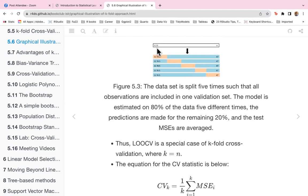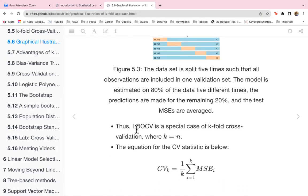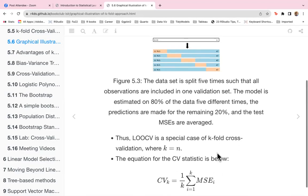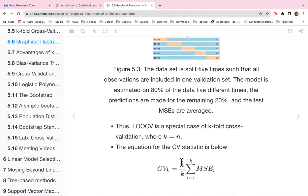At each point, each observation will at one point be included in either the validation set or the training set. Leave-one-out cross-validation is a special case of k-fold cross-validation where k equals n, meaning there are n folds. The equation for the cross-validation statistic is the summation of the MSE for each of the folds, averaged.